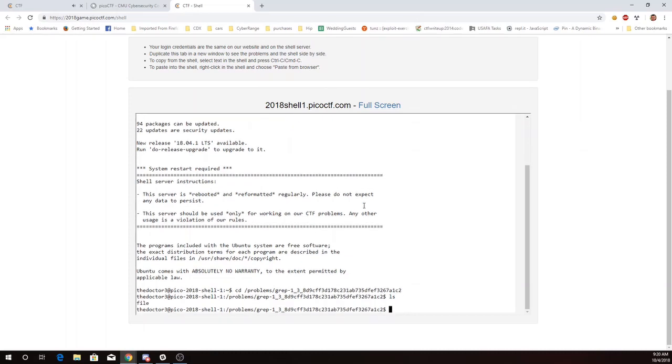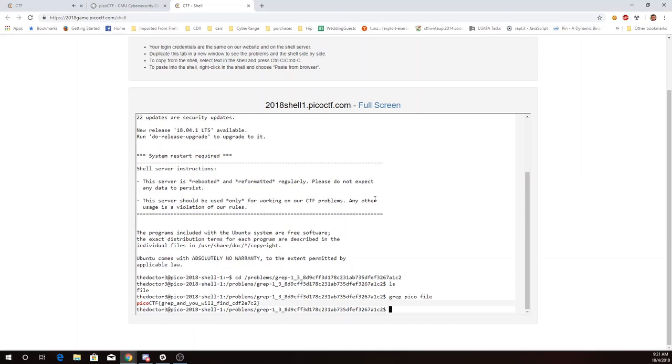I have this file, and GREP is going to allow me to look for a pattern in the file. My flags have had the word PICO in them, so I'm going to look for the word PICO in the file. And there is my flag.